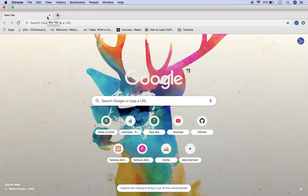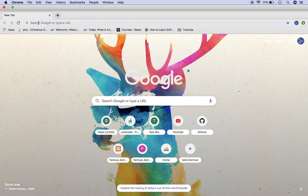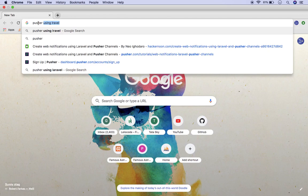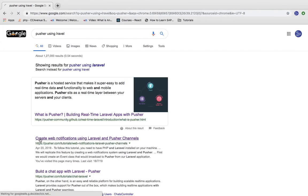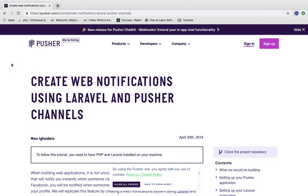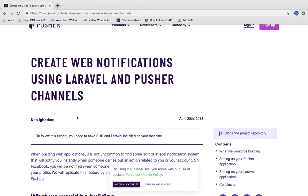We will go step by step and try to keep it as simple as possible so that it will be quite easy for you to understand and you can modify it easily according to your application's needs. We will follow the Pusher documentation and also perform the practical.